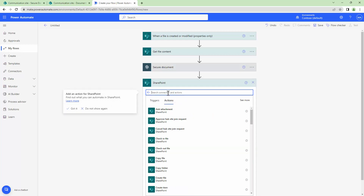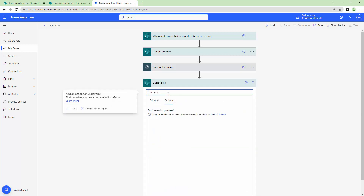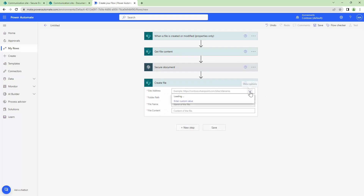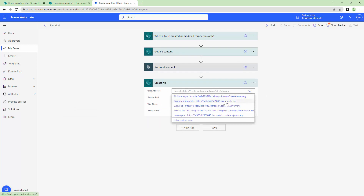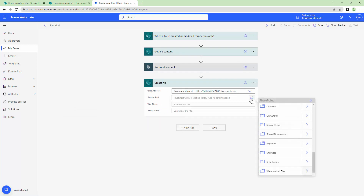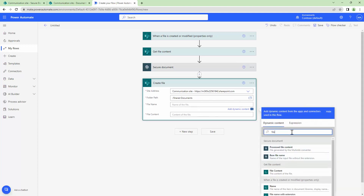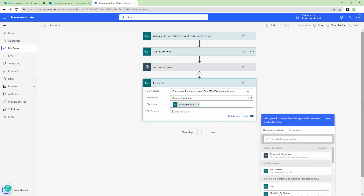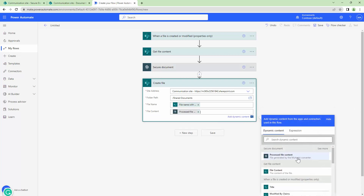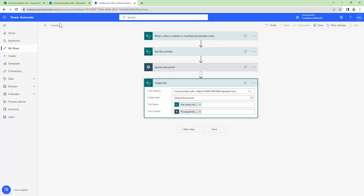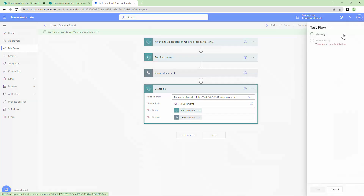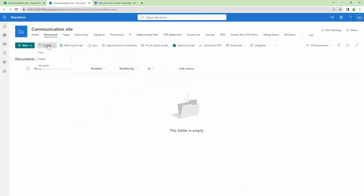The final step is to create the file back in SharePoint. I'll type in SharePoint and select 'Create file'. We need to write the file back into the Documents folder. The file name will be 'file name with extension' and the file content will be the processed file content — the output of the Secure Document action. I'll give my flow a name, save it, and test it.